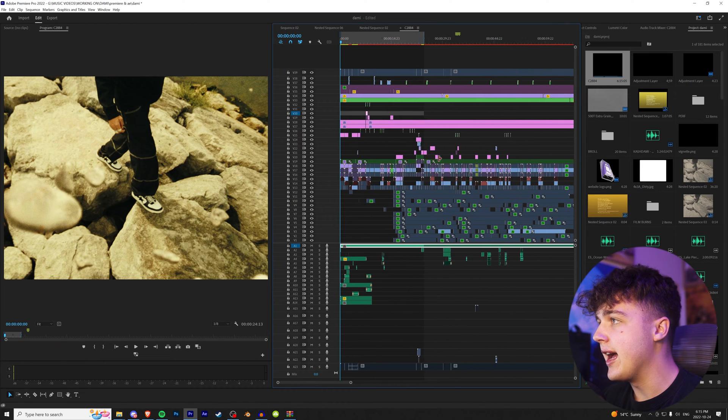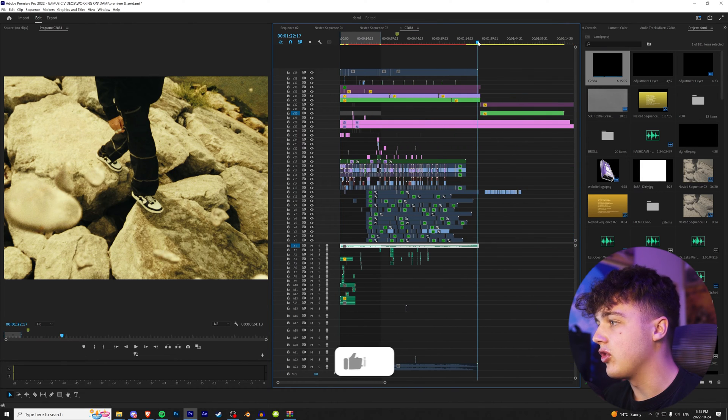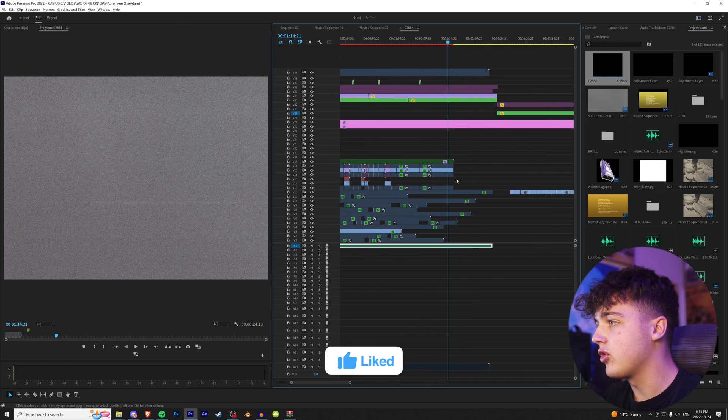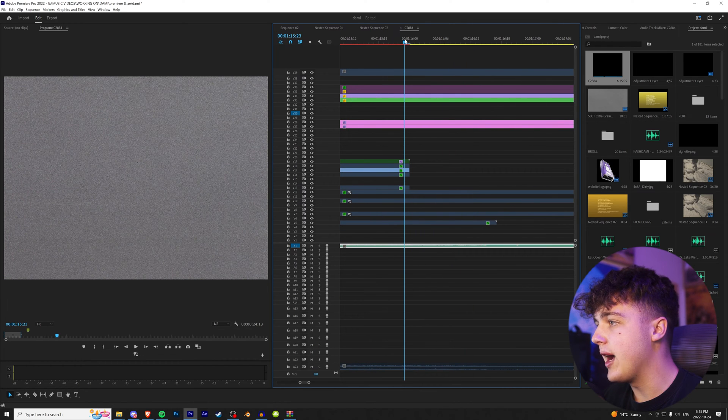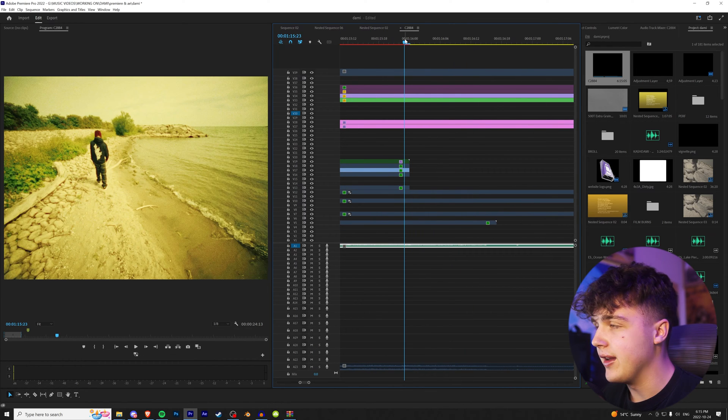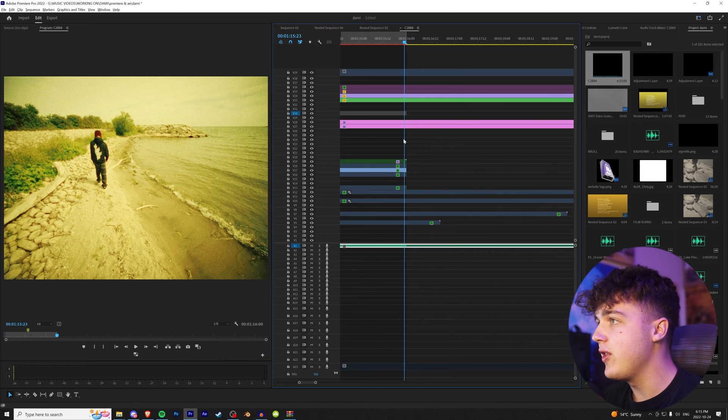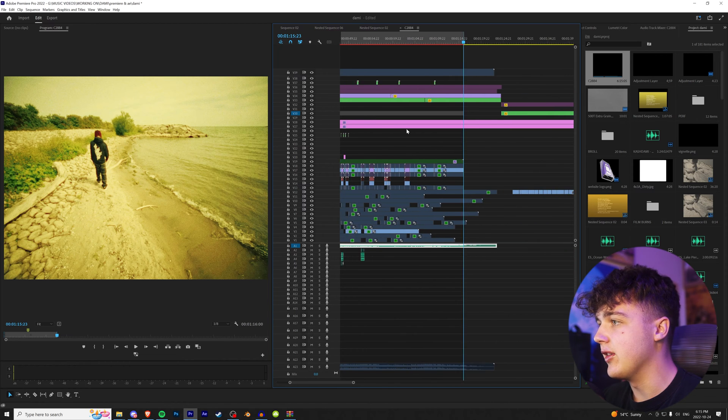And then we're going to go to the very end, holding alt and scrolling in, go to the very end of the clip right before it cuts off, go back one frame and then hit O and then everything here is selected.